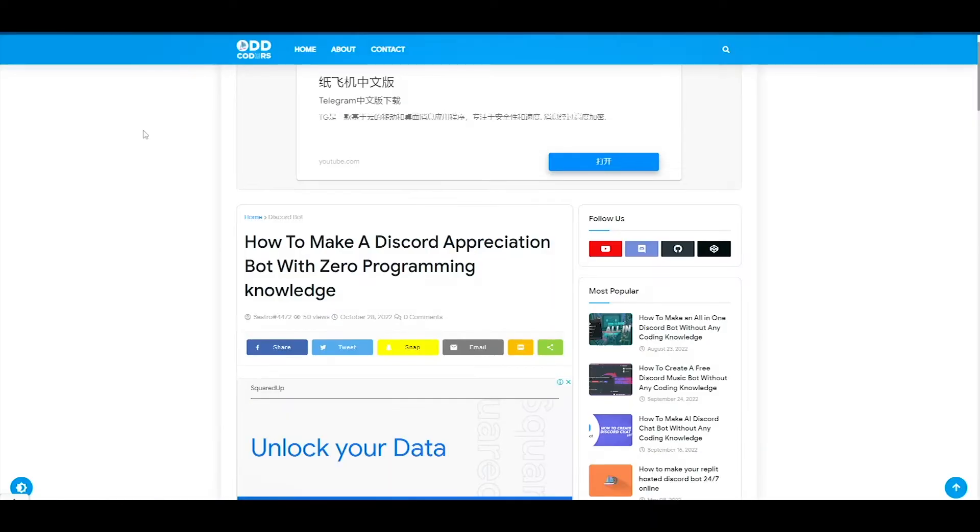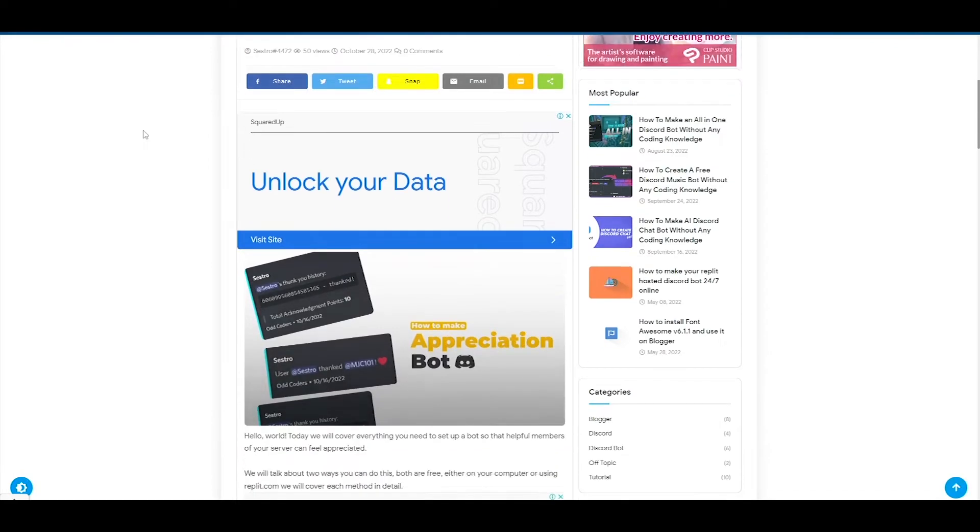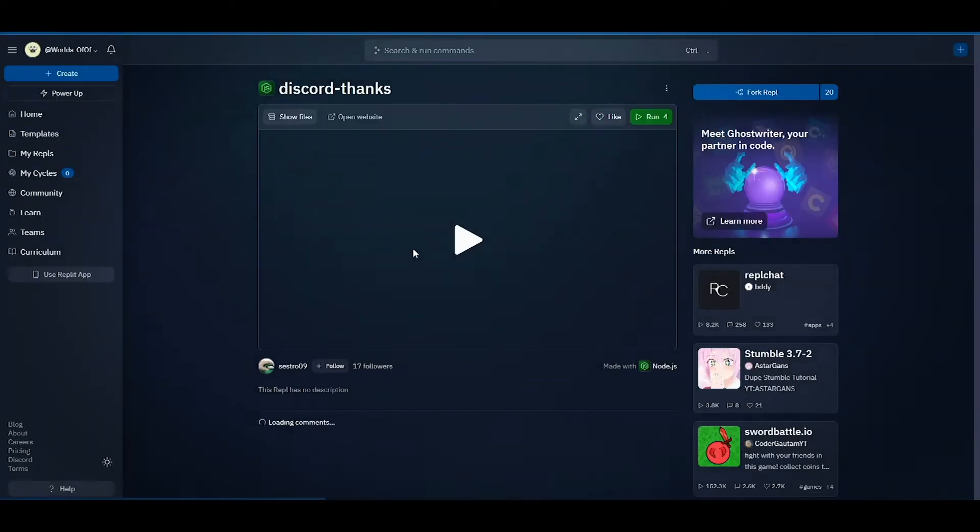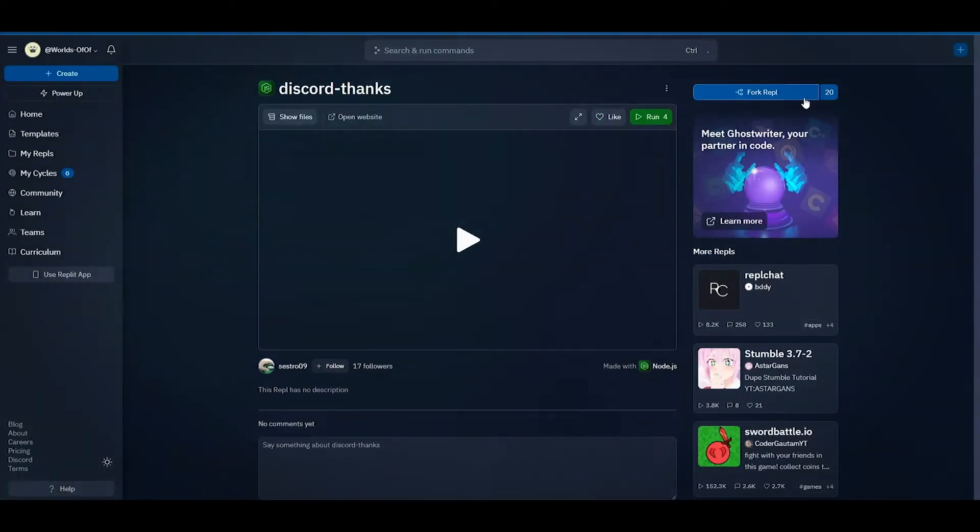At first come to this article, you will find the link in the description box, then click on the fork REPL button. Now fork this REPL.